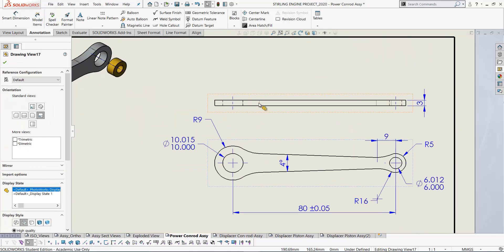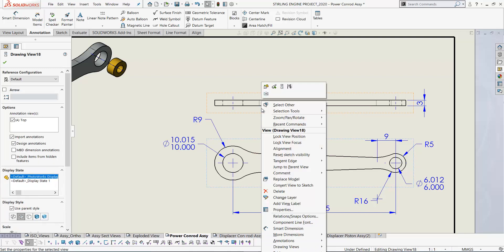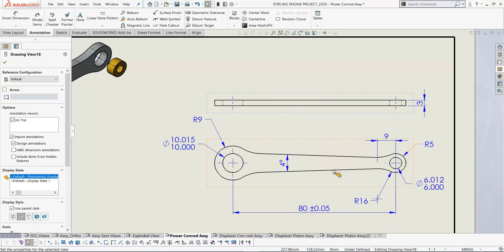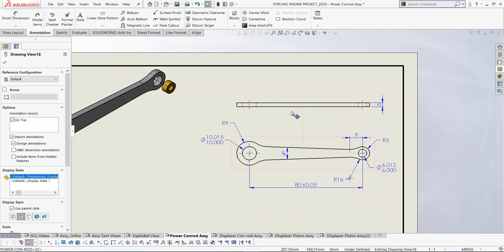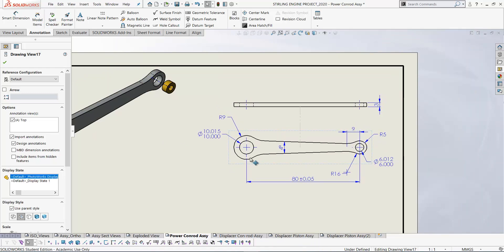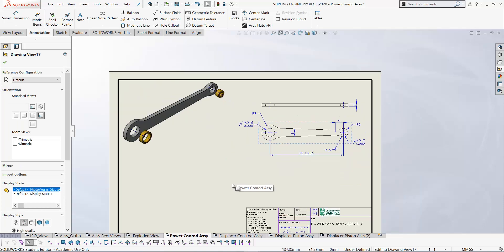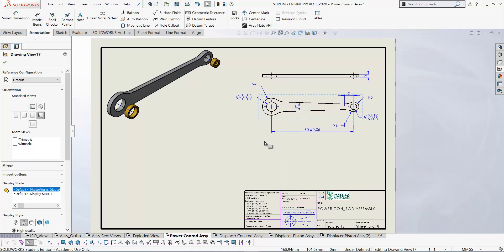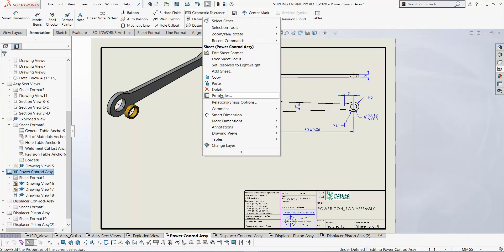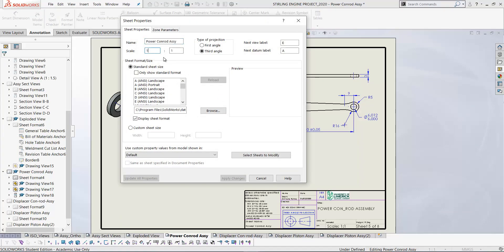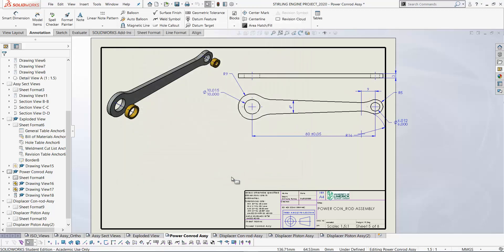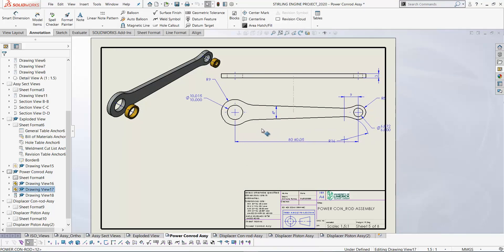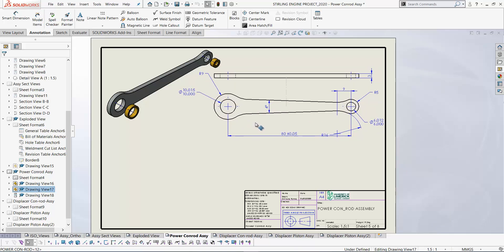On the top view you have tangent lines — lines that don't actually exist as edges. To get rid of those tangent edges, right-click on the view, go Tangent Edge, and set that to Removed. The views line up nicely. If you want to increase the scale, right-click on the sheet properties and change it to 1.5, then apply the changes and move things into position on the sheet.